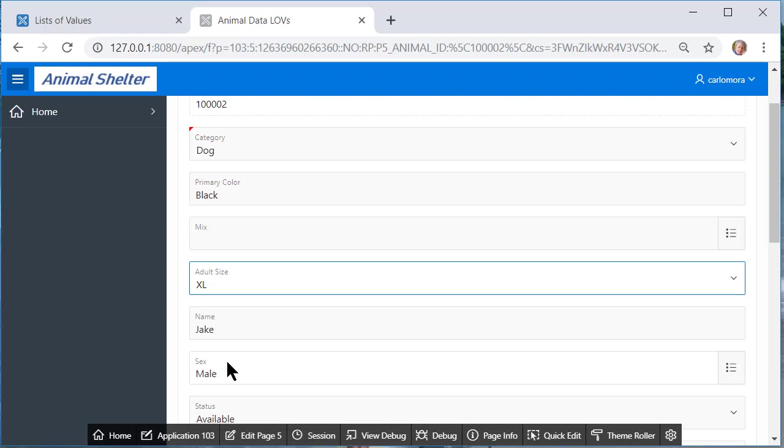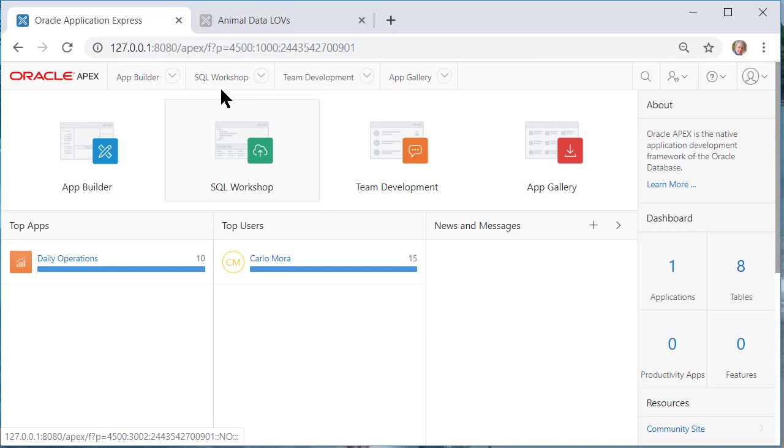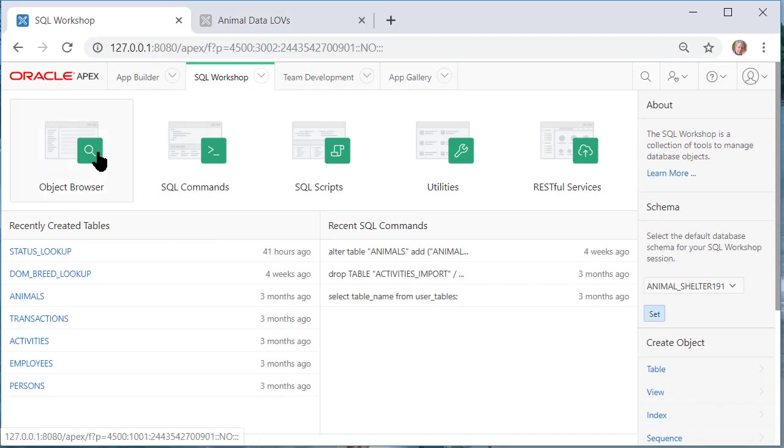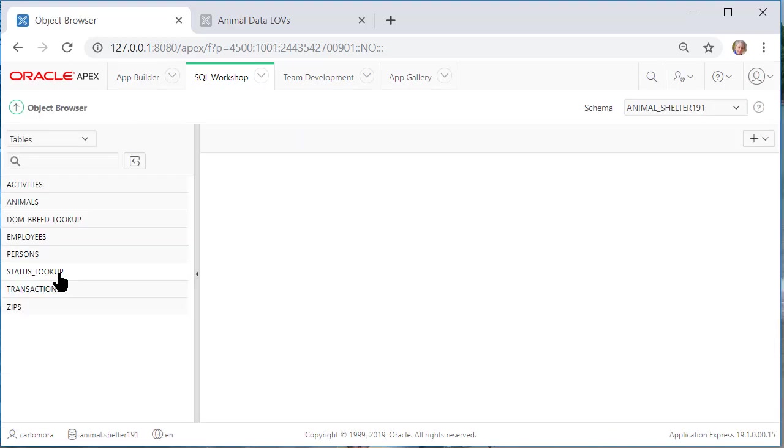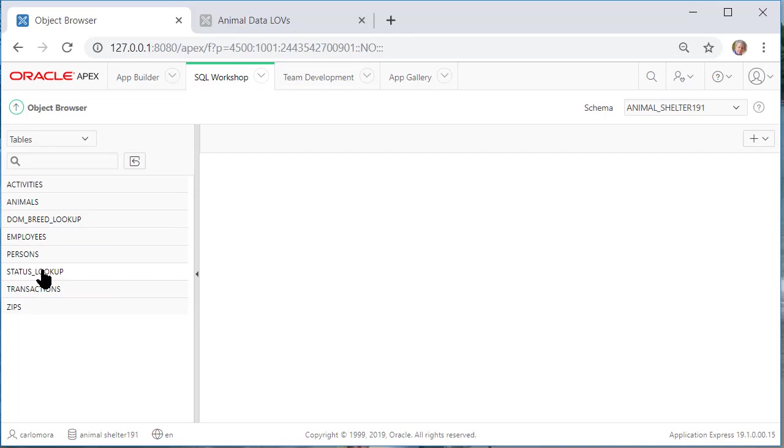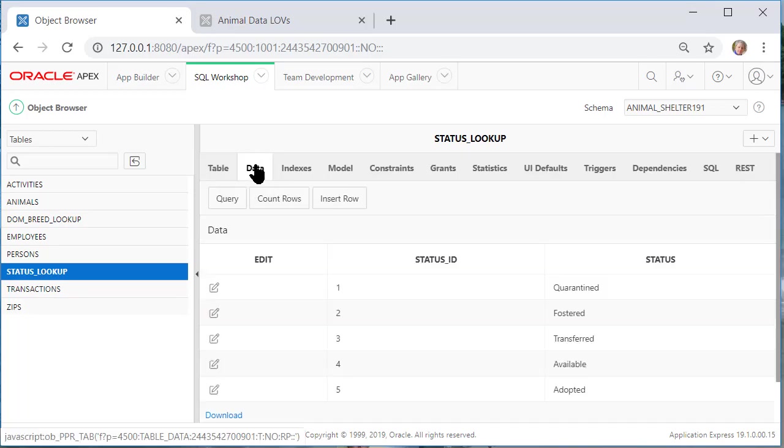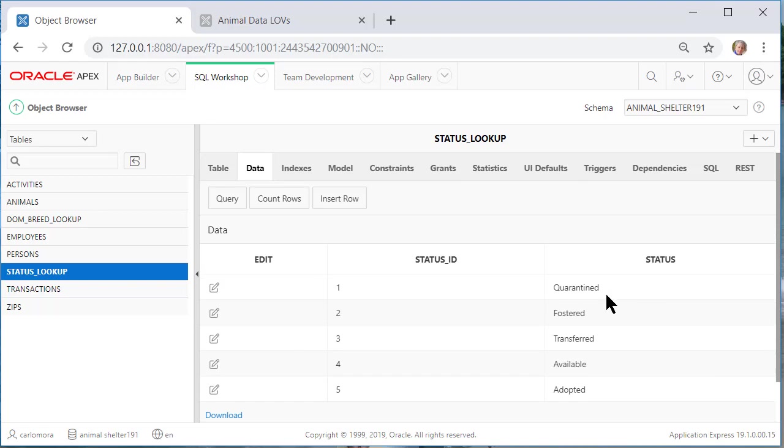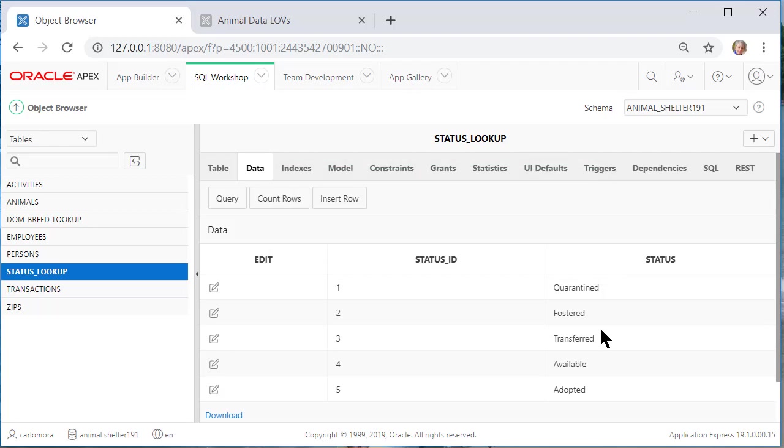But what I want to do now is if I come back to home and go to SQL workshop and object browser I see I have these two lookup tables. Those lookup tables are providing the list that we see in the drop down list for breed and for status. So if I click on status lookup and click on the data I see that these are my options. So what I want to do is create a form and just like I did for animals and allow users to add to this.